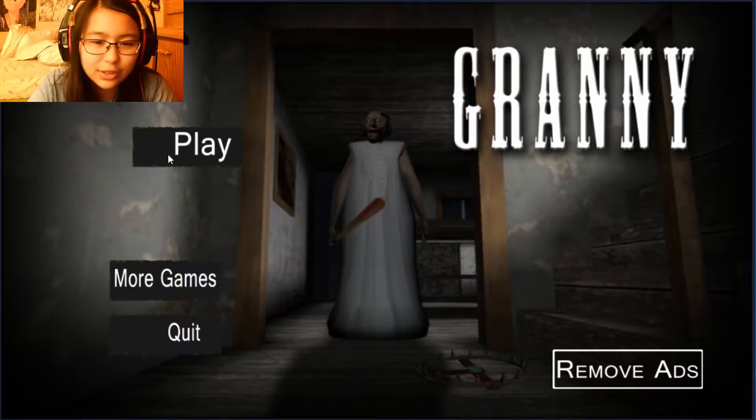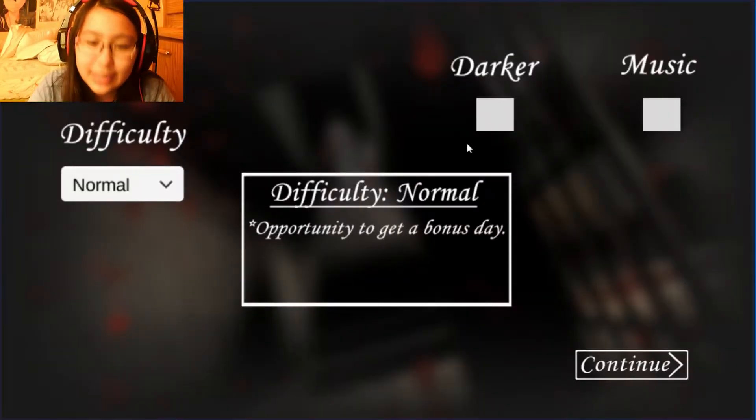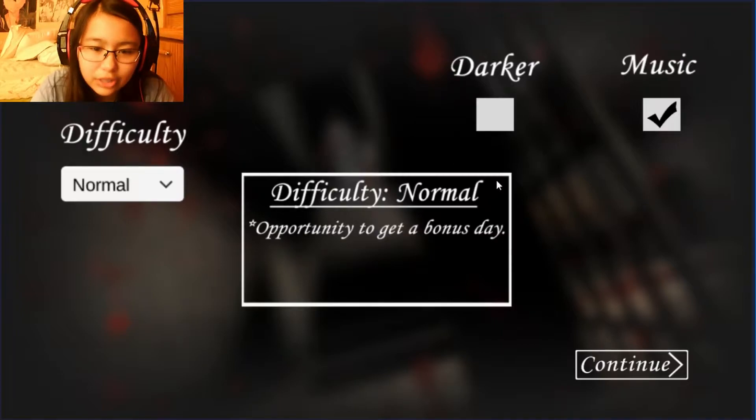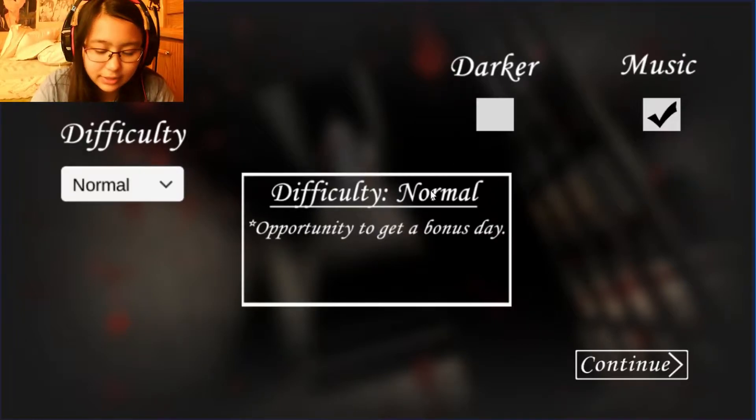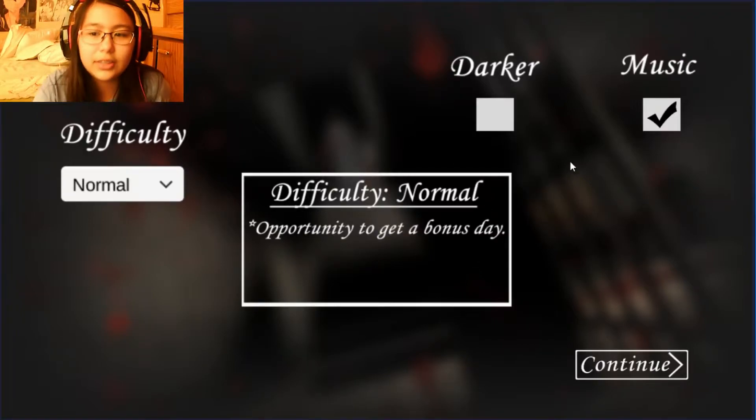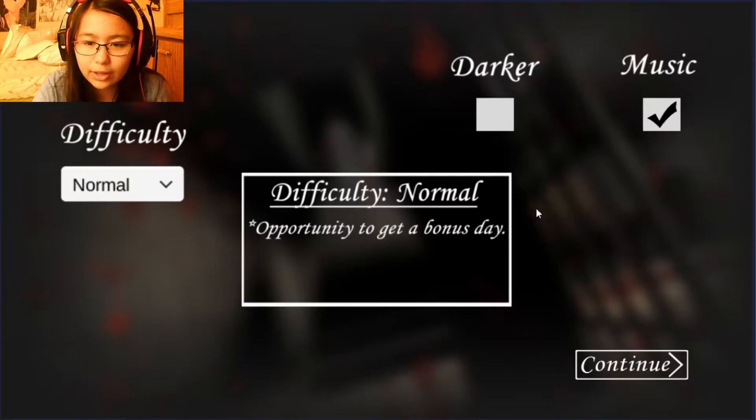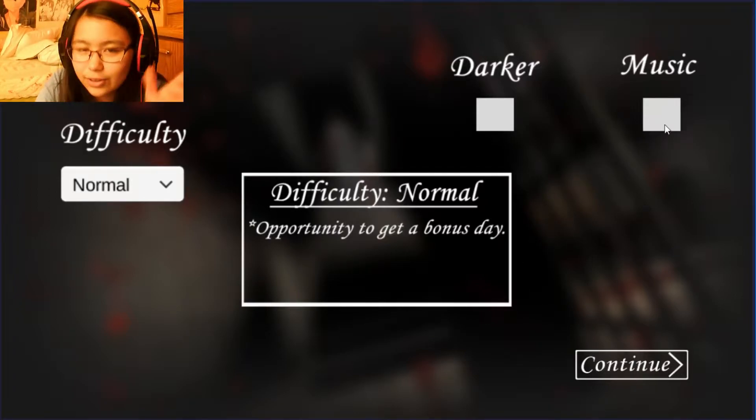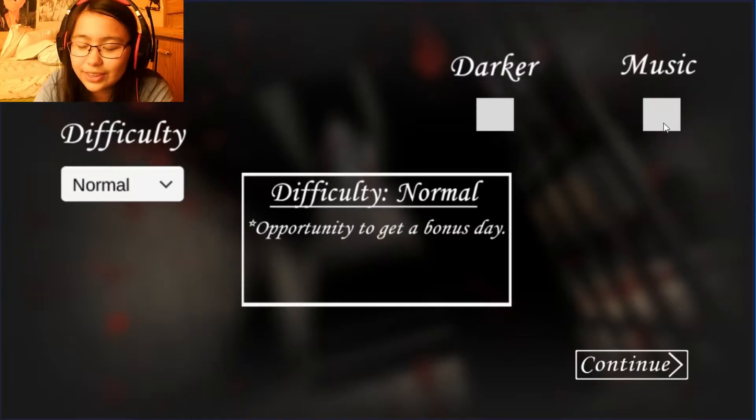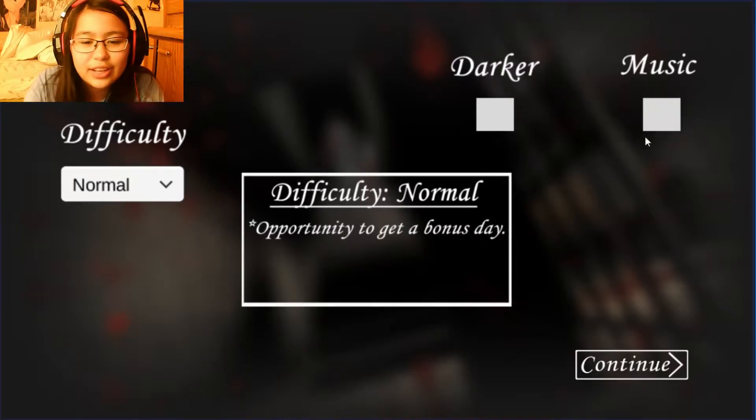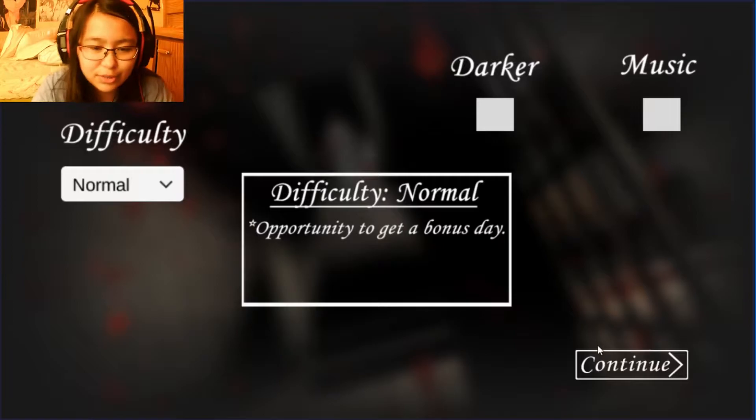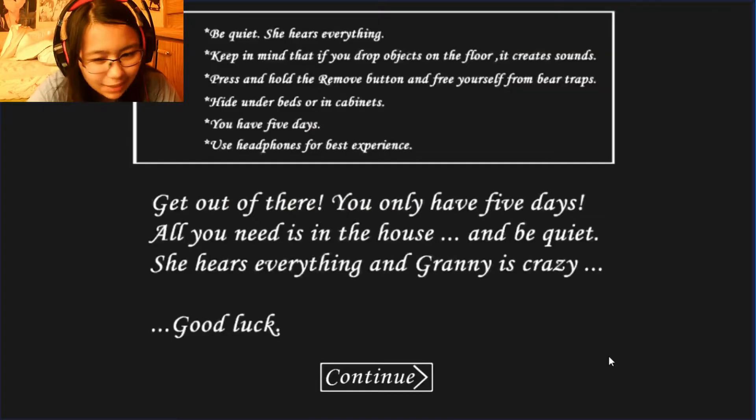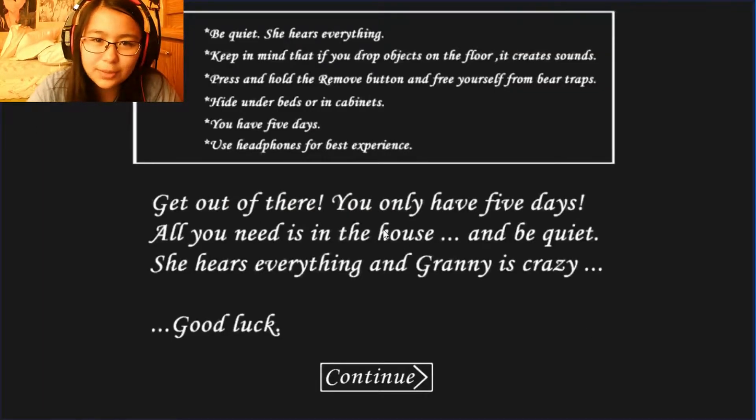So yeah, pretty much I guess you have to escape this house and you saw how freaking ugly Granny is. Okay, the music's kind of loud. I'm gonna turn it down. I'm gonna just turn off the music because it might be copyright and also like it's hard to hear the footsteps and stuff.